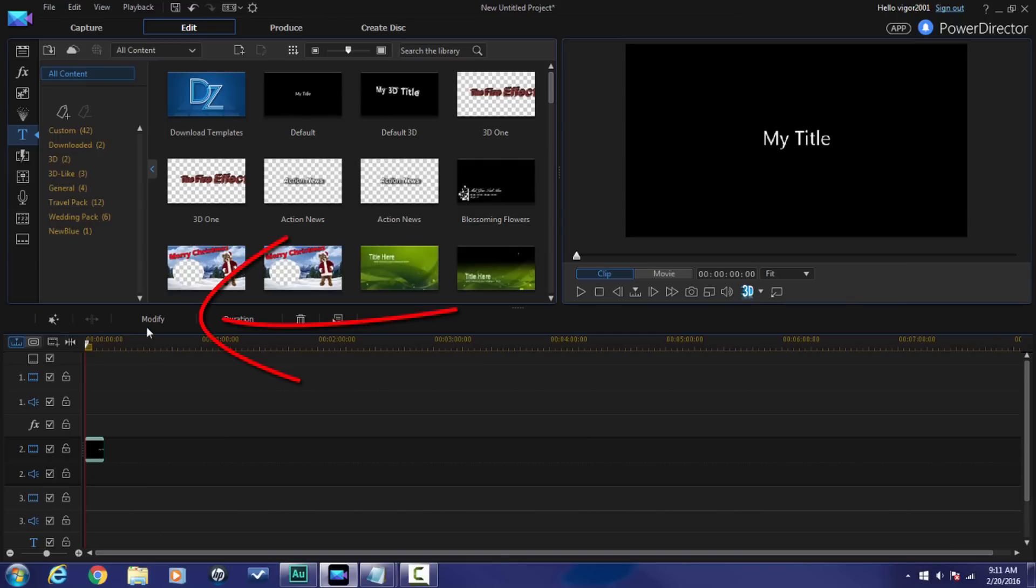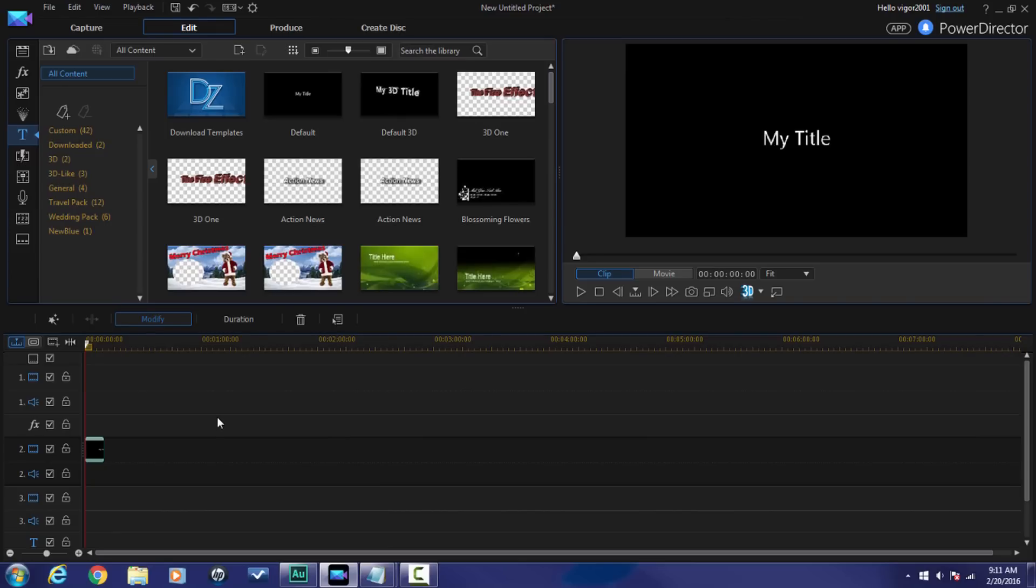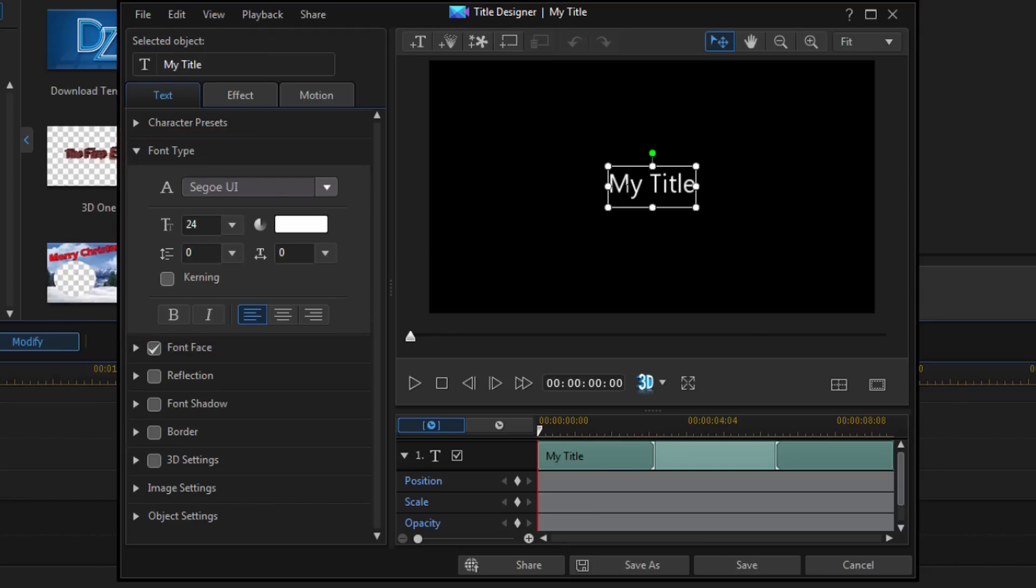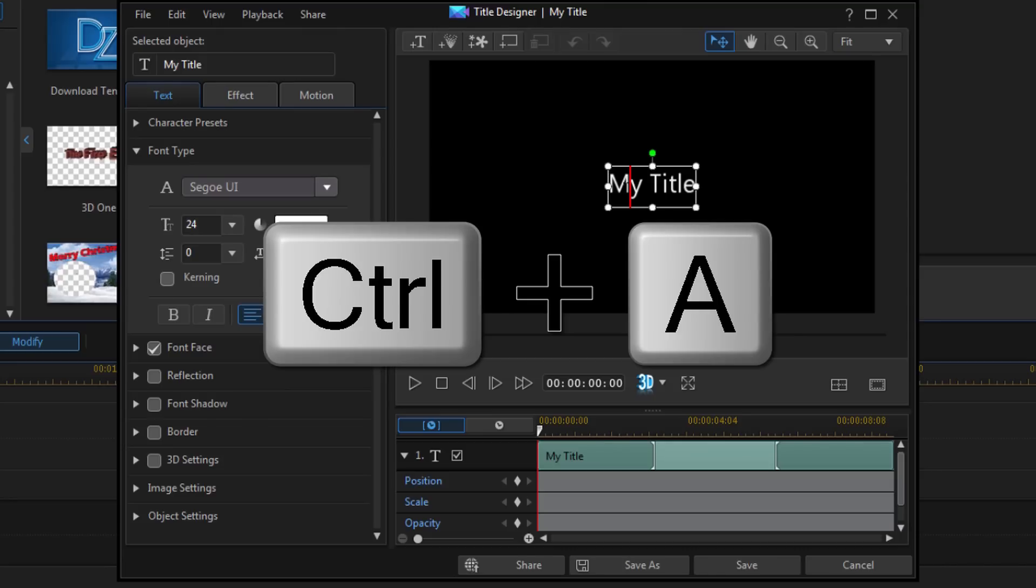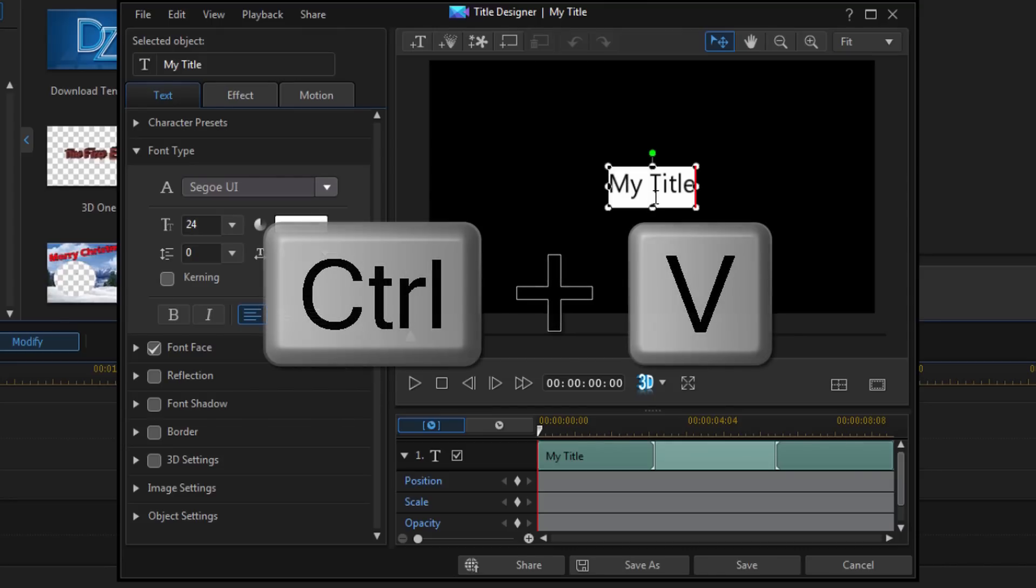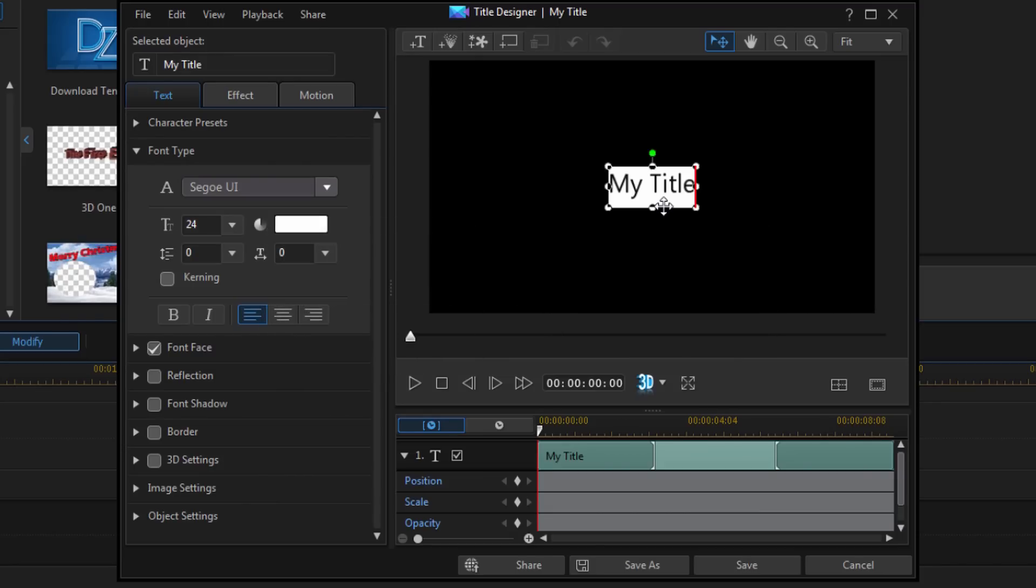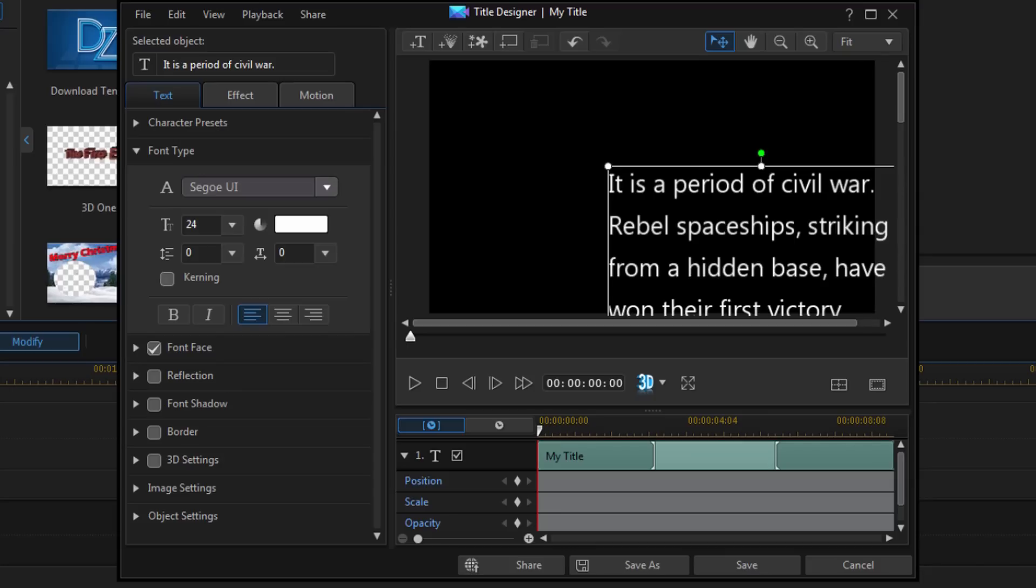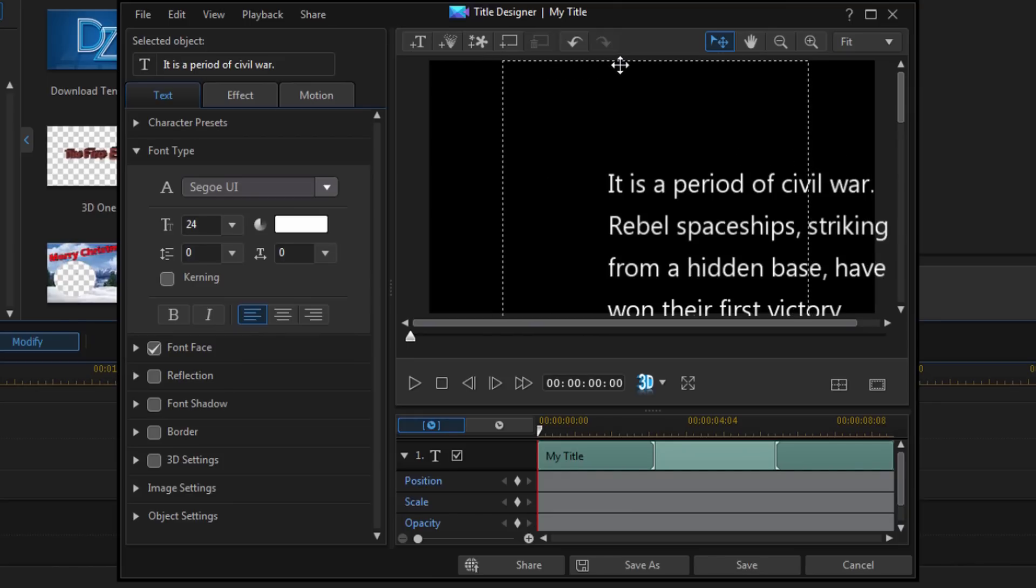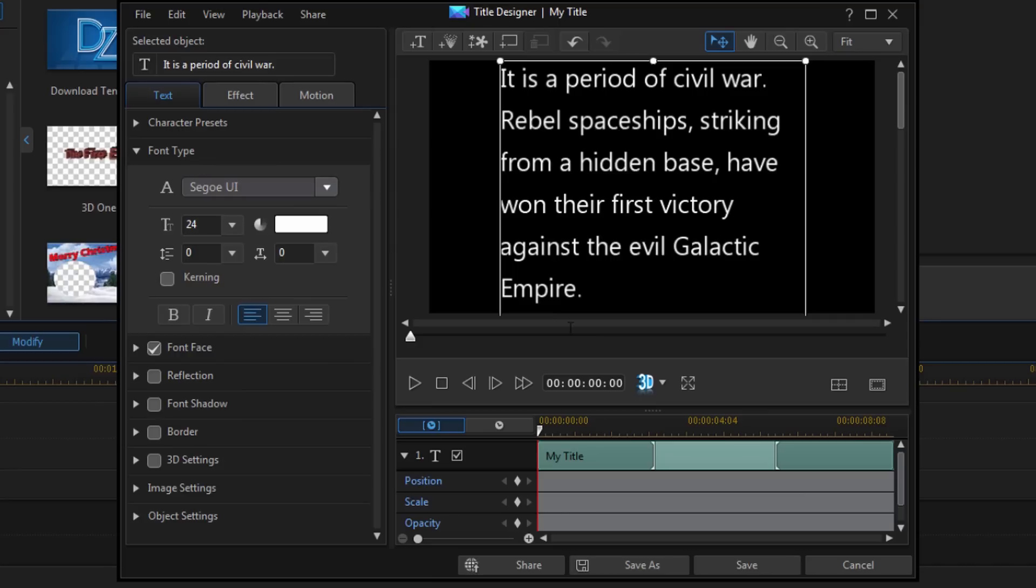And now I'm going to click on modify. Now it should already be under the font type section. If not, just make sure that you're there. Now I'm going to click to place my cursor into the title and I'm going to do Ctrl+A to select everything and I'm going to do Ctrl+V to paste all of the words that I already copied into my clipboard. Now I'm going to place my cursor over this text box until it forms a crosshairs with arrows on the ends. I'm going to left click my mouse, hold it down, and drag this up near the top of the visible area which is black. And that's good right there.